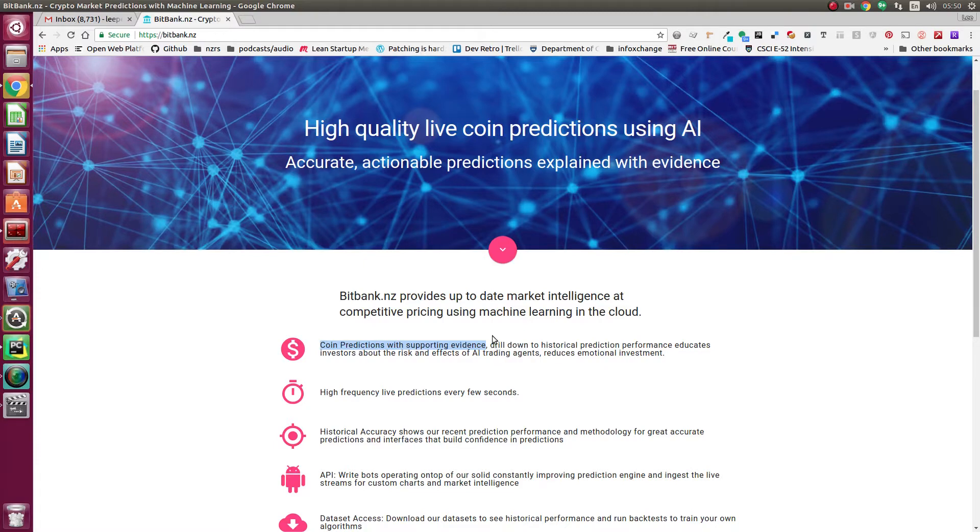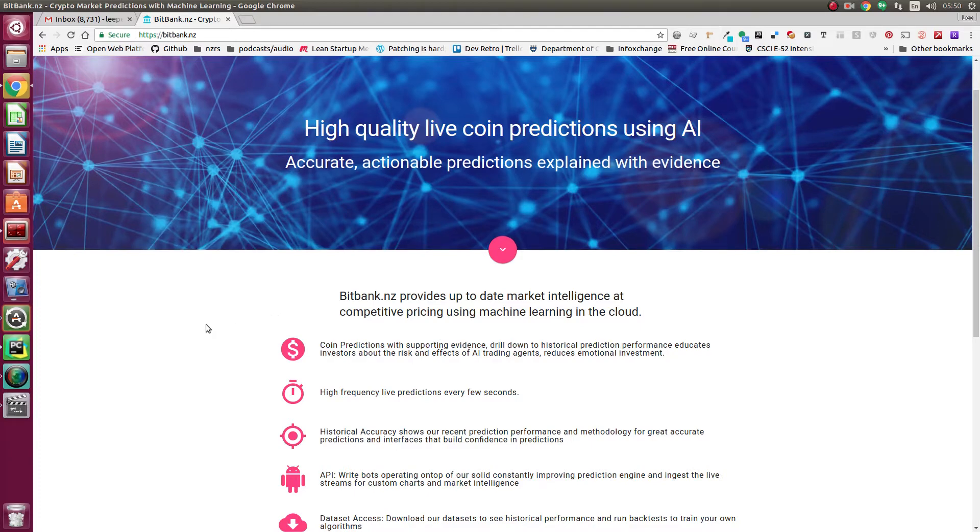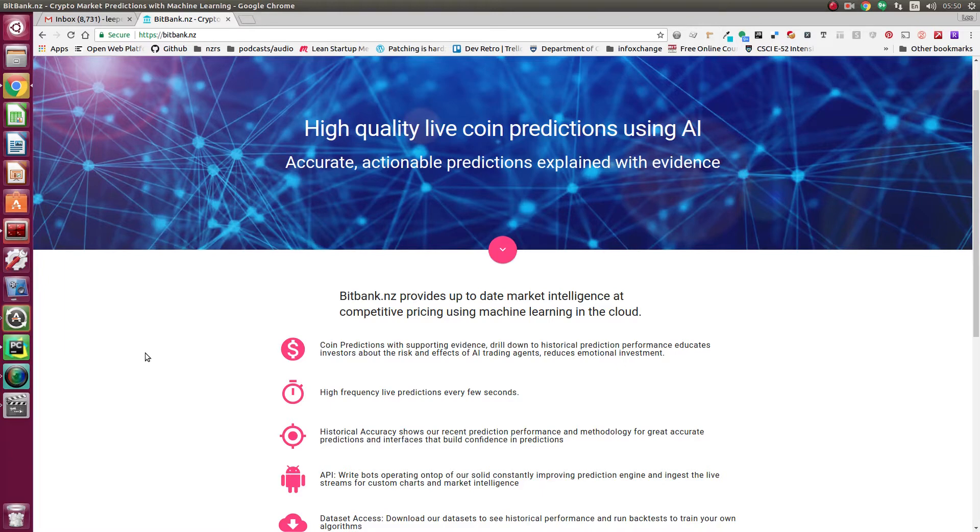It lets you drill down to see charts for each market. We try to be as transparent as we can so you can see where our projected buy and sell points were over time and where our projections were, so you can be confident in our predictions.